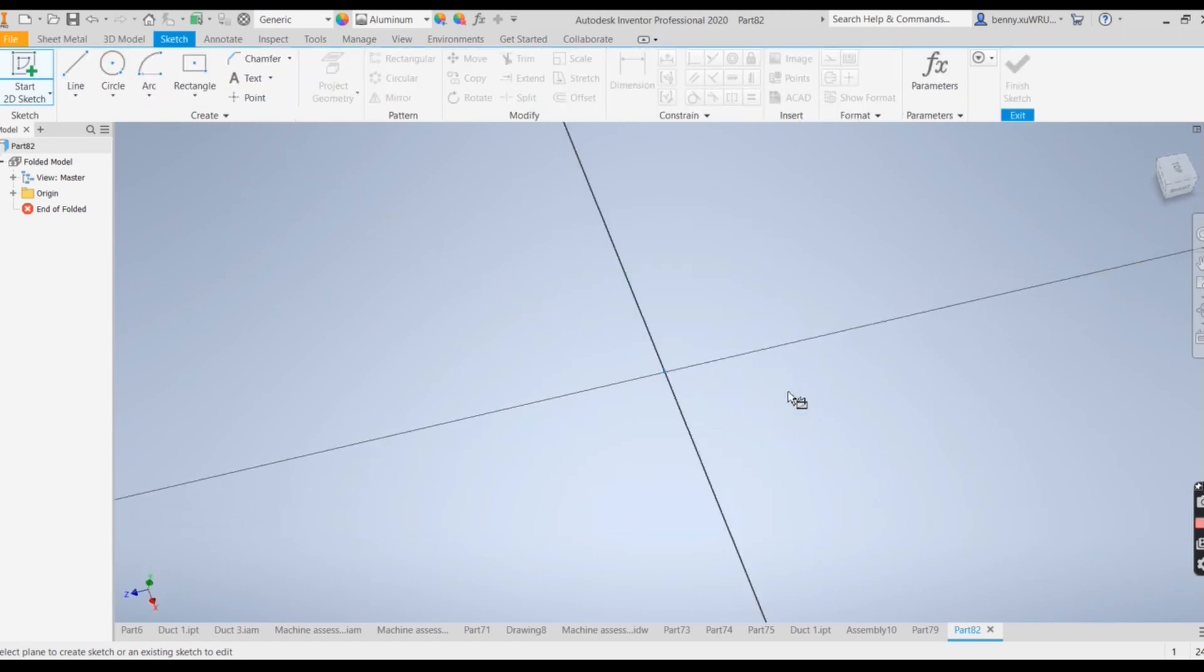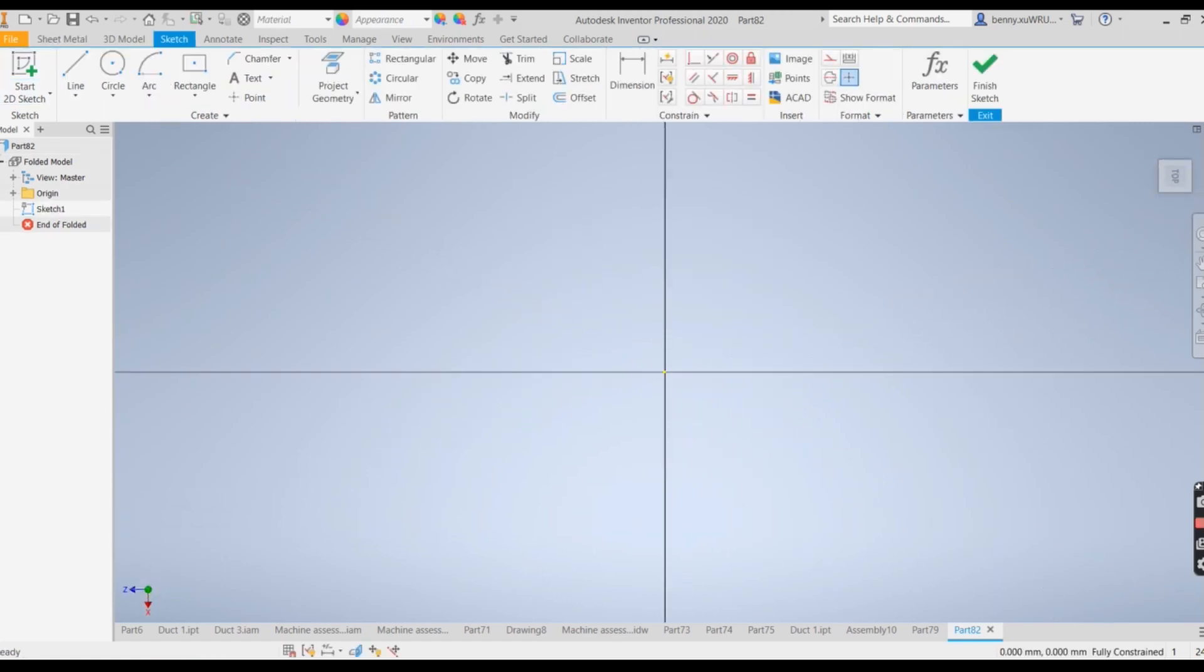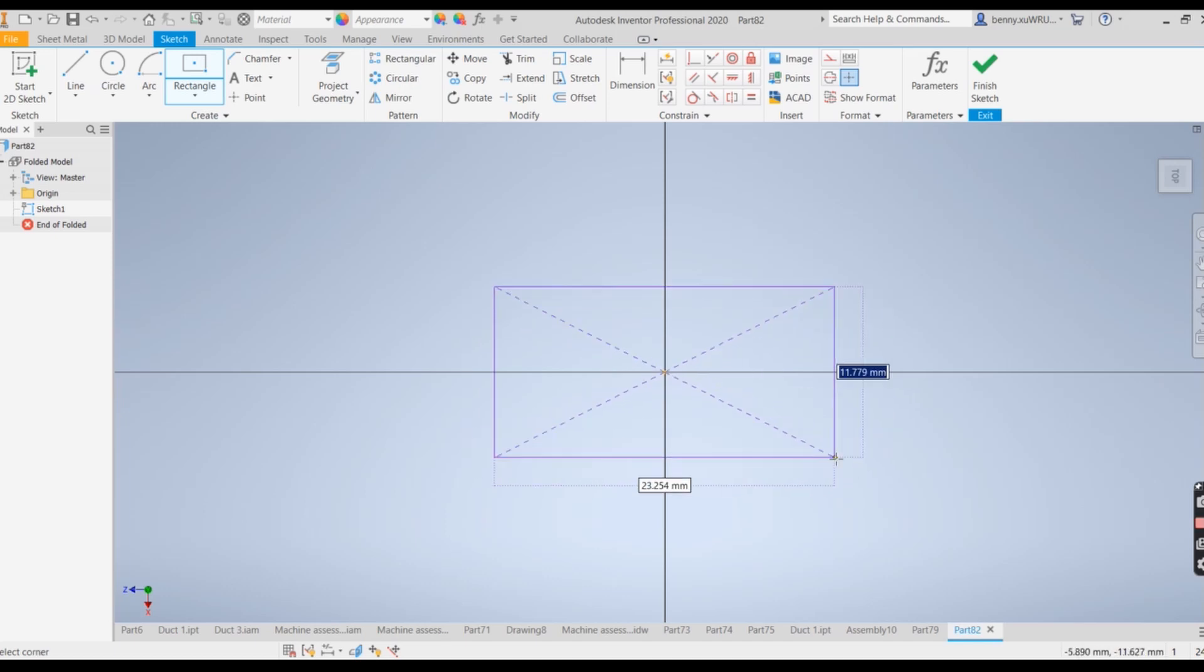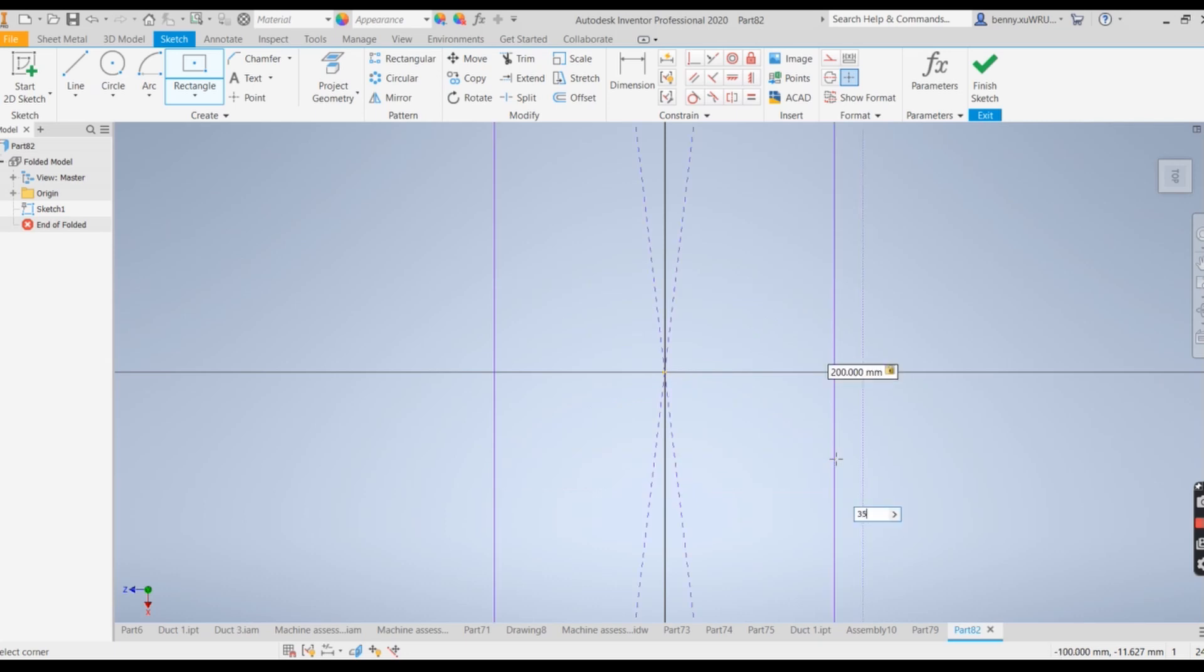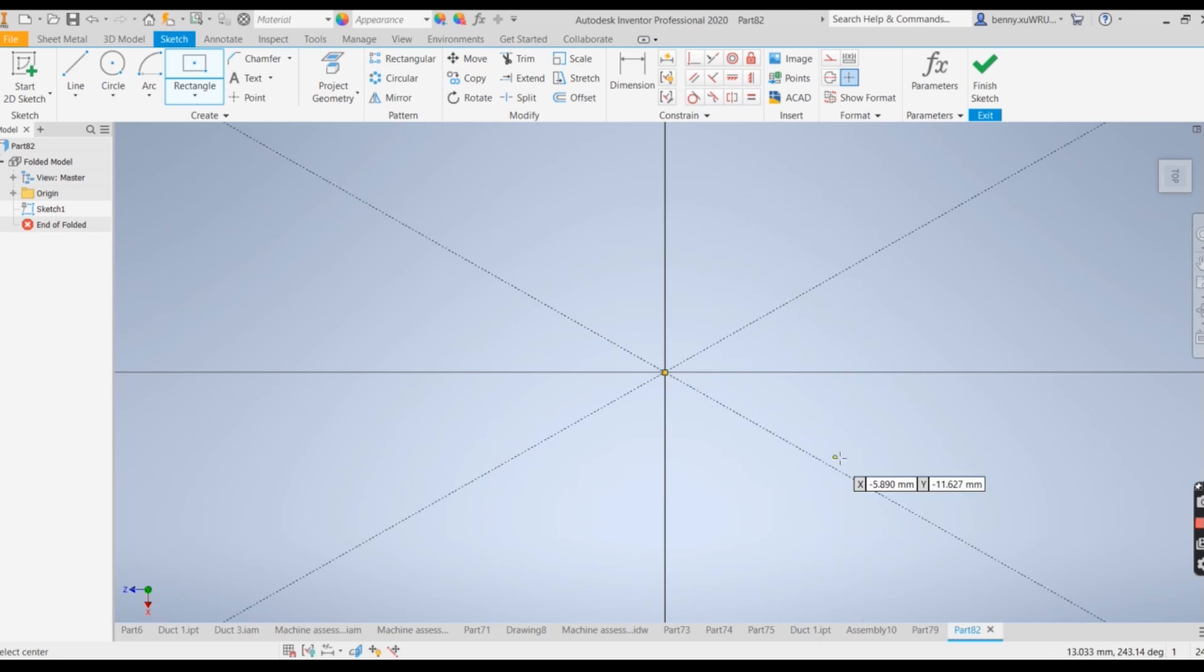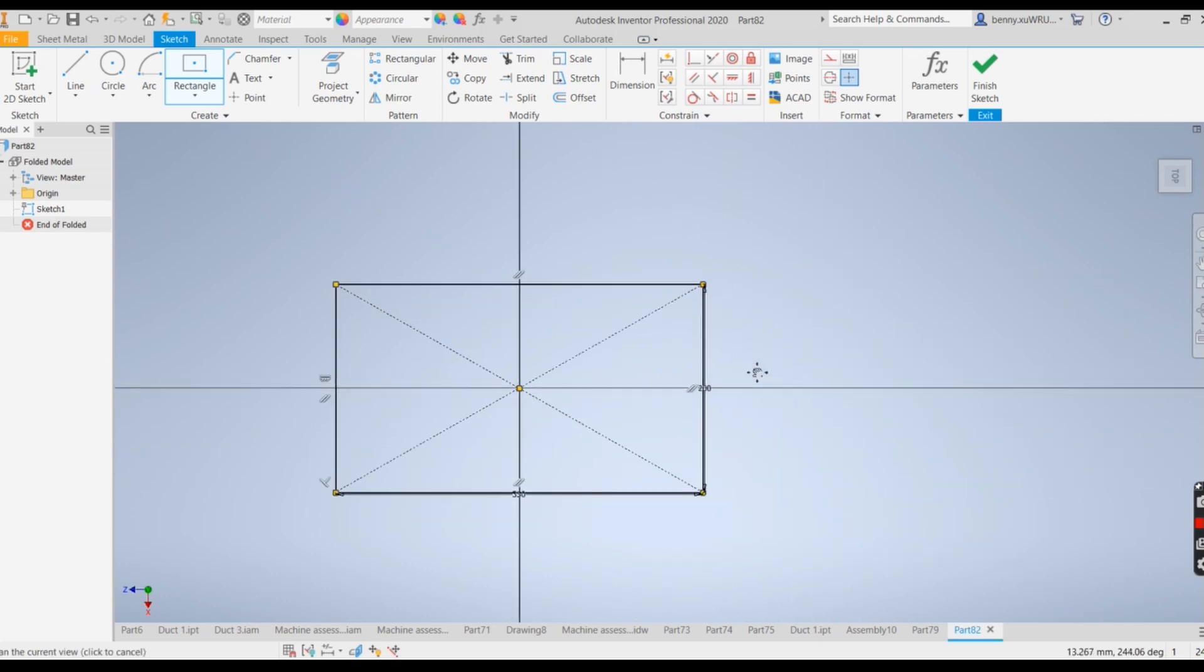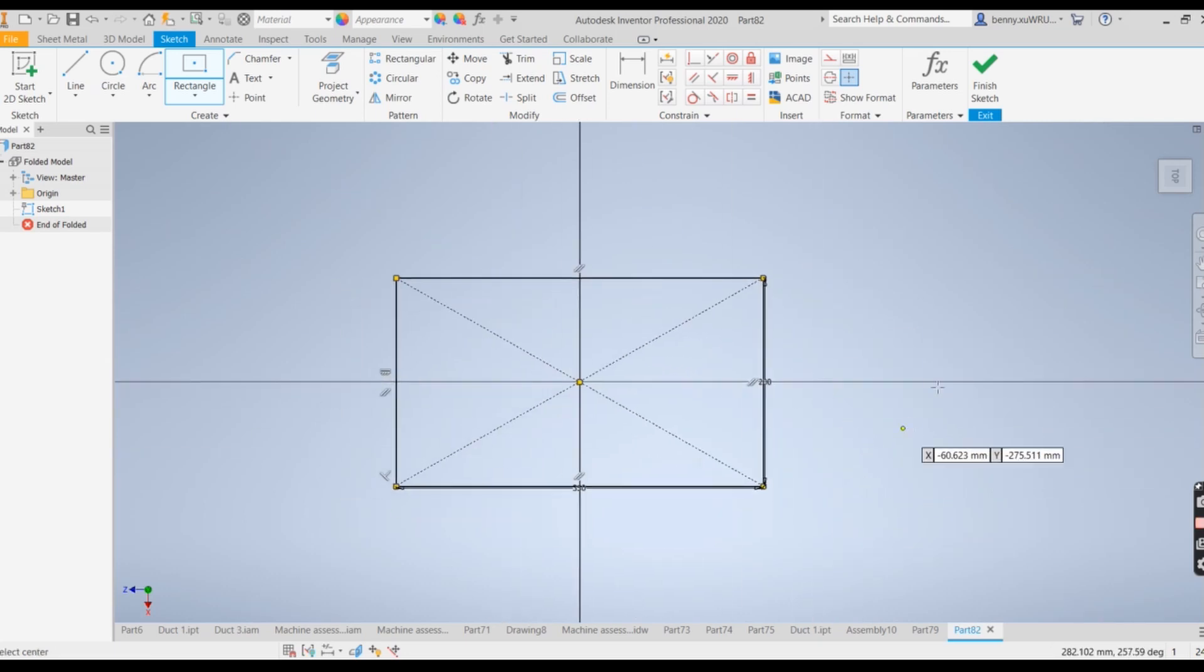For the drawing, I choose any one of them, the face, and I use the center point of rectangle. 200, tap 350. Zoom out, move to the middle, finish.